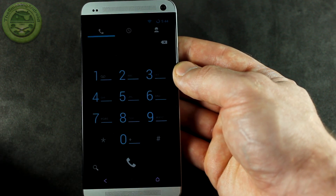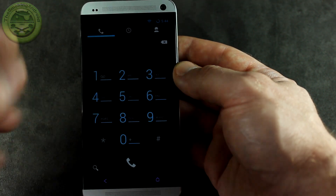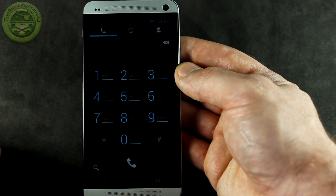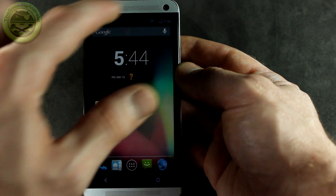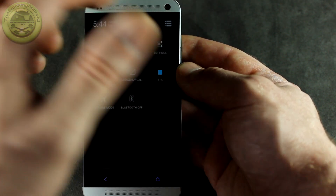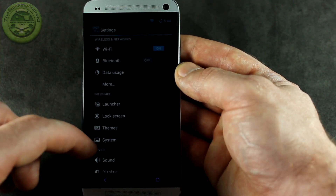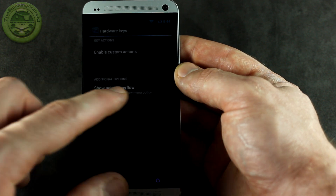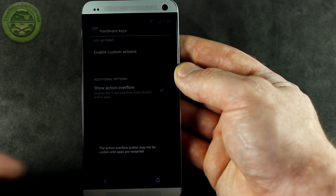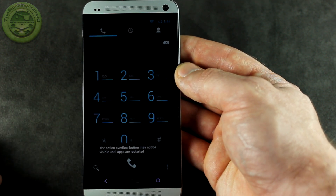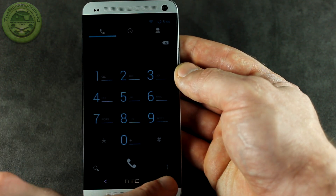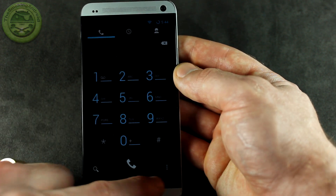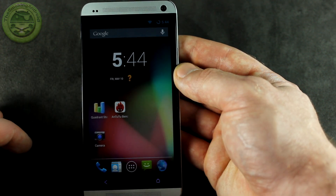You'll notice if we jump into an application such as the dialer app, generally speaking you should be able to get into the menu, but unfortunately we don't have that. So what you want to do if you come across any applications that you need to get into the menus for — jump into Settings, go into System, Hardware Keys, and Show Action Overflow. Then when we jump back into our dialer, you can see that we've actually got the menu button right there.